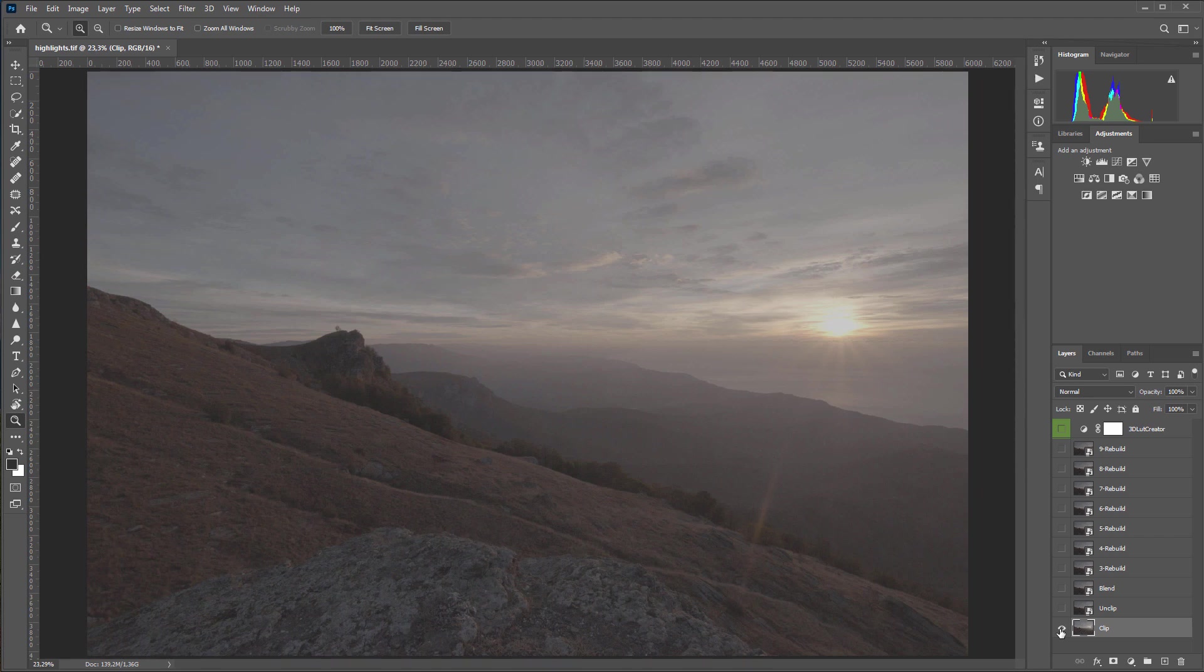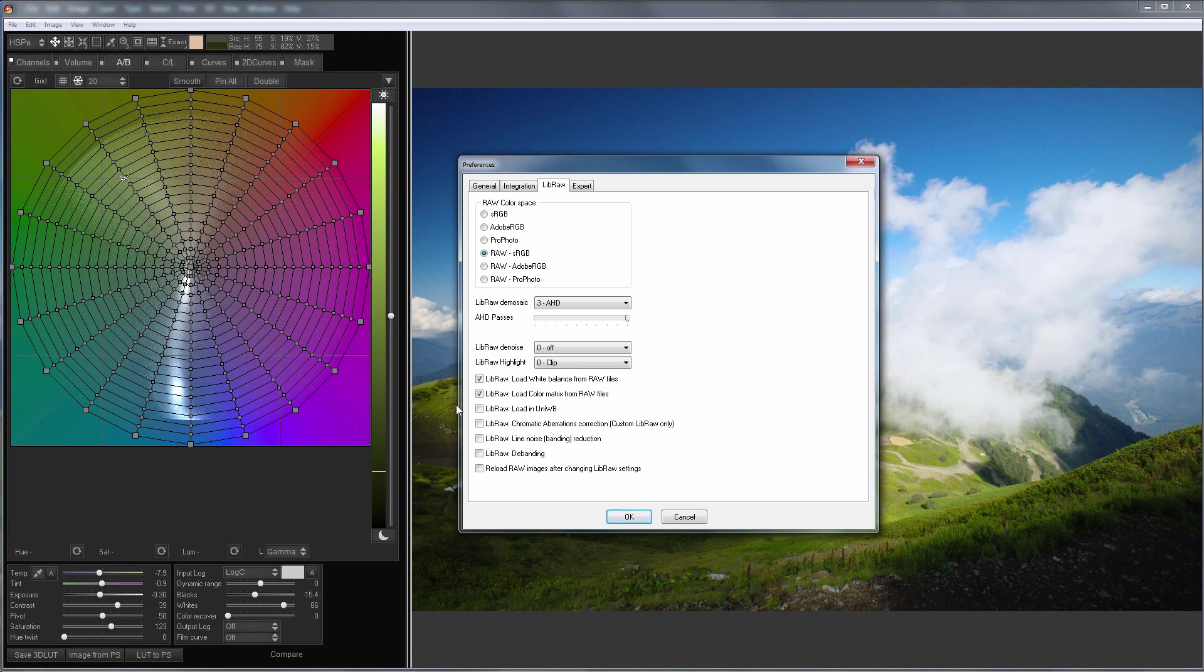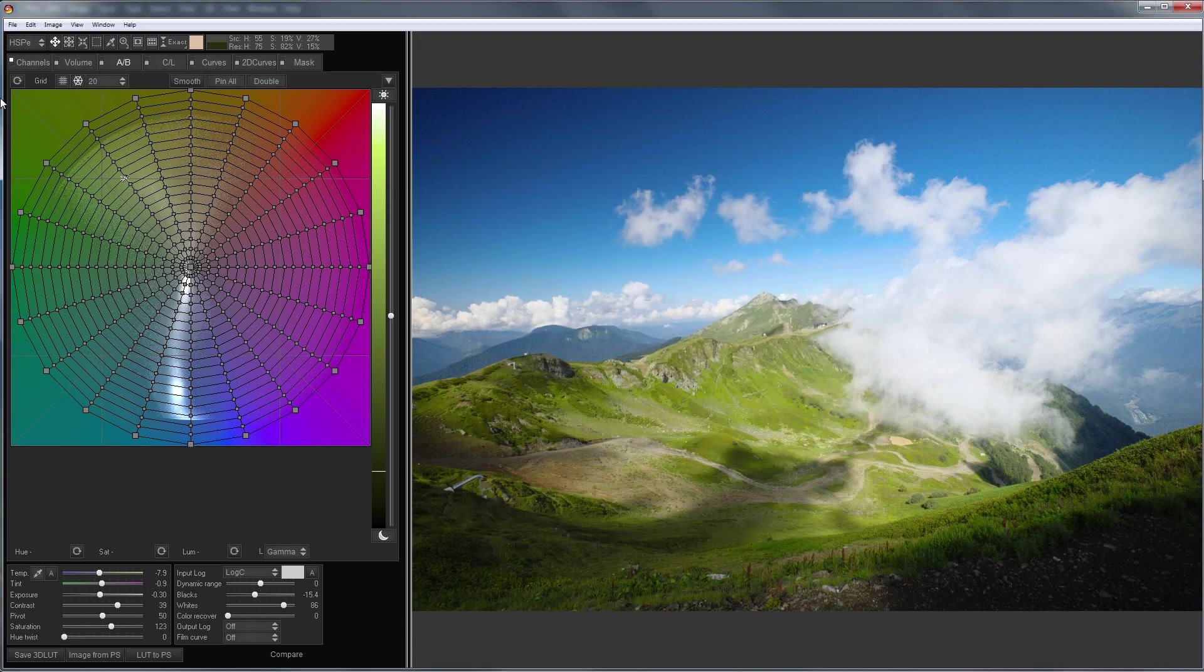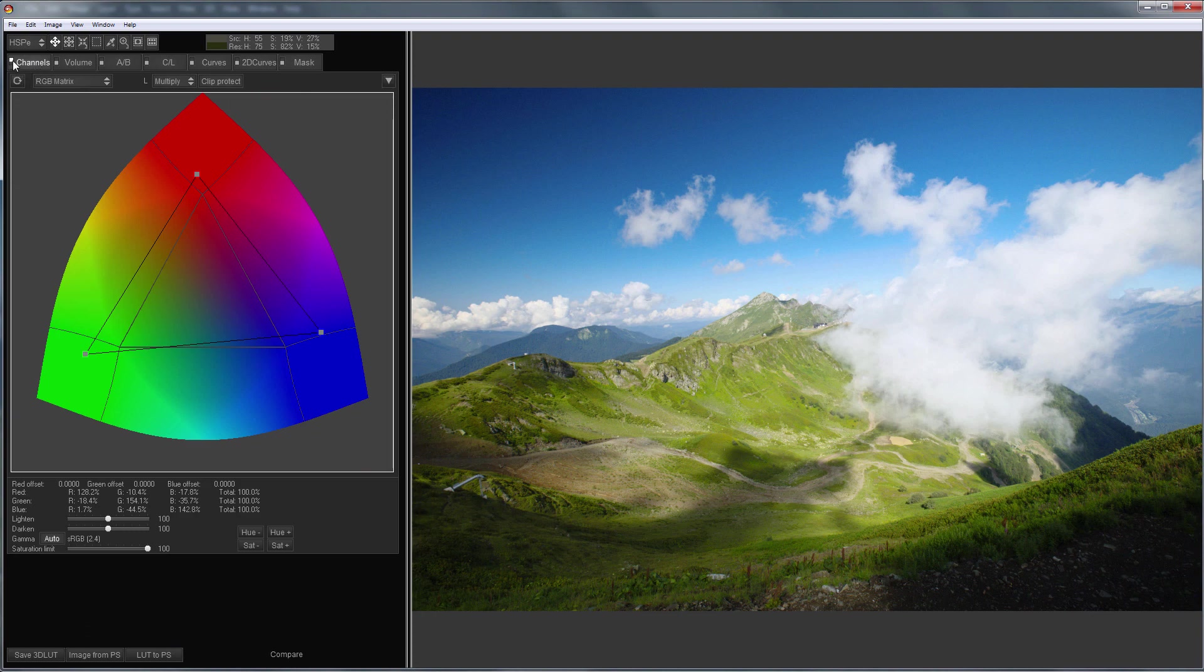If you tick off Load white balance from RAW files, white balance settings will not be loaded to 3D LUT Creator during development. I do not recommend doing it because it is easier to start with camera white balance and then adjust it manually if necessary. I also do not recommend unchecking the checkbox for loading color matrix from RAW files. You can still set the white balance by yourself, but you will hardly be able to bring the colors back to normal manually using a channel mixer.